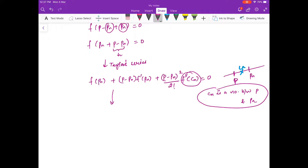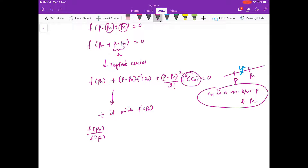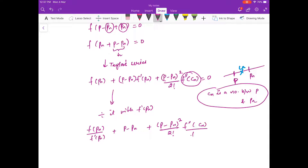Now divide by f'(pn), provided f'(pn) ≠ 0. You get: f(pn)/f'(pn) + (p - pn) + (p - pn)²/2! · f''(cn)/f'(pn) = 0.